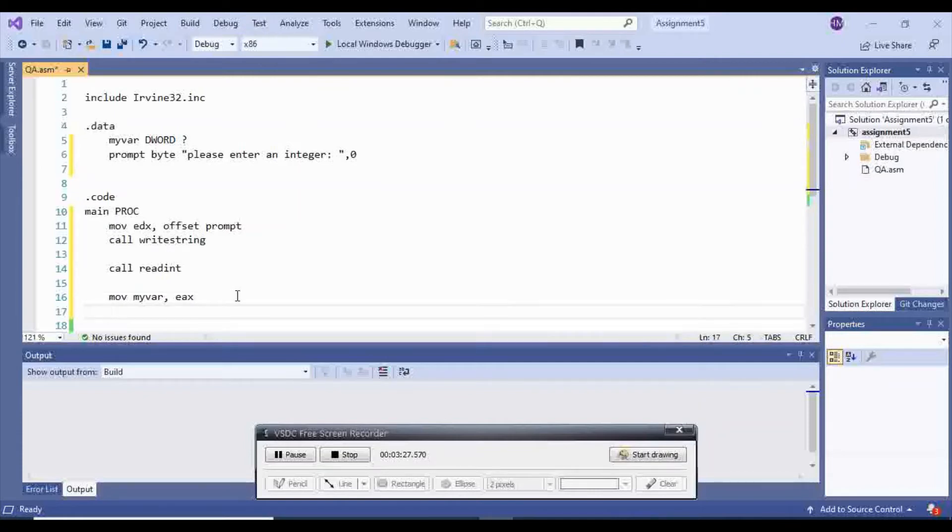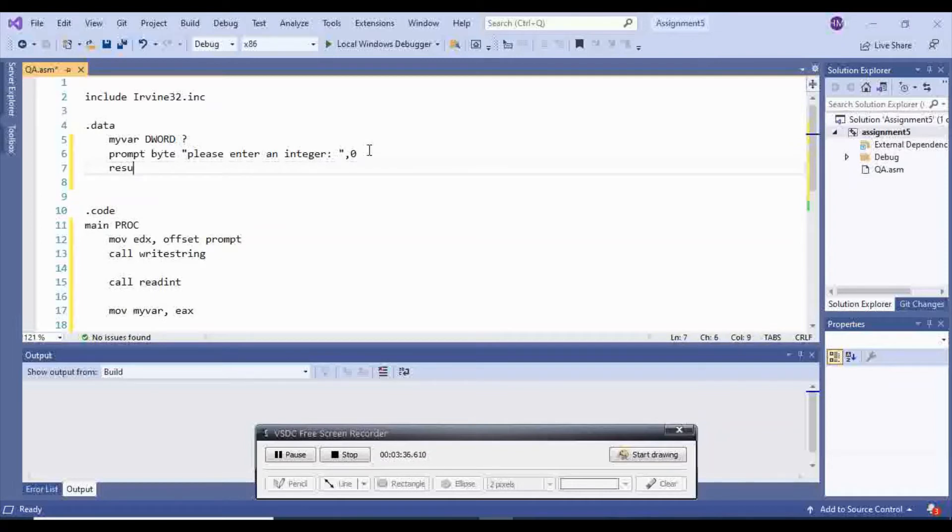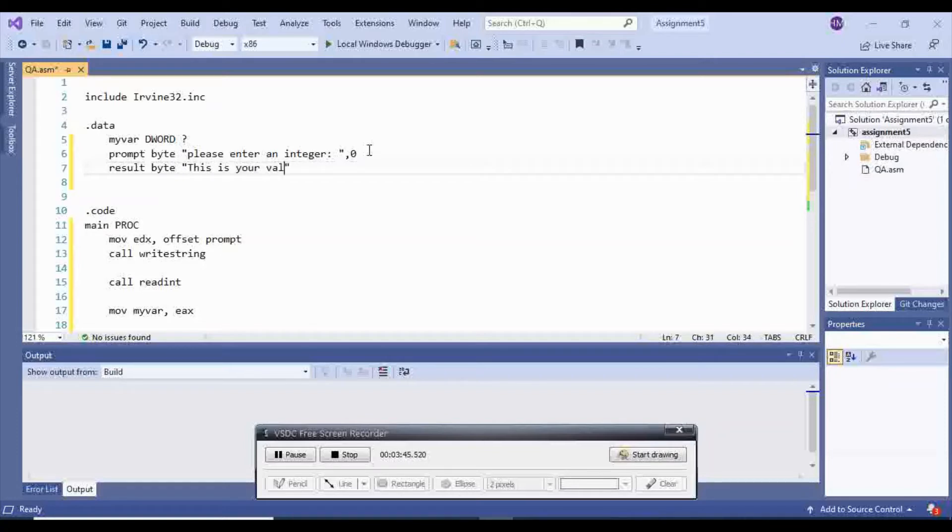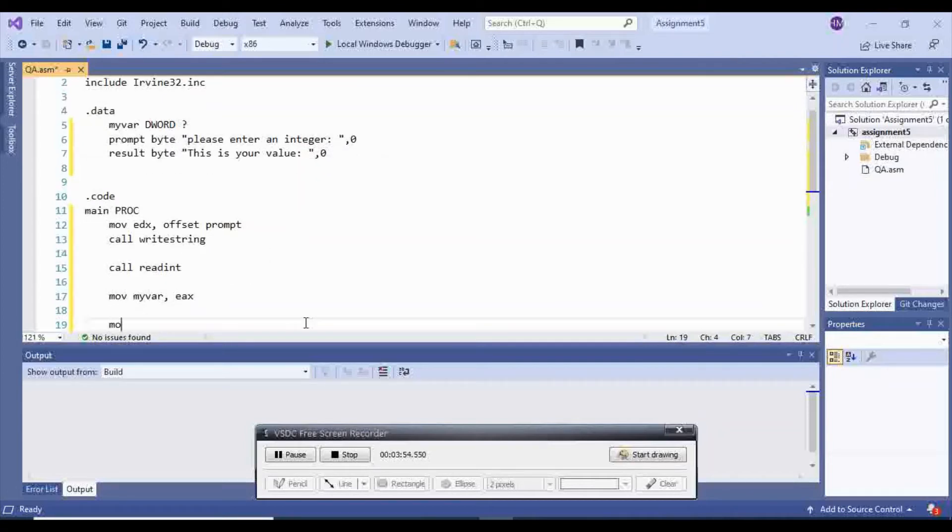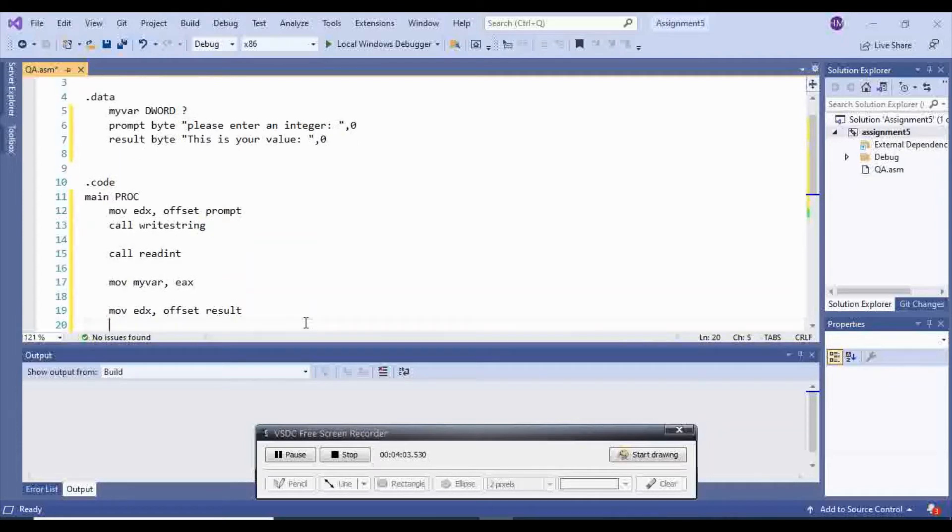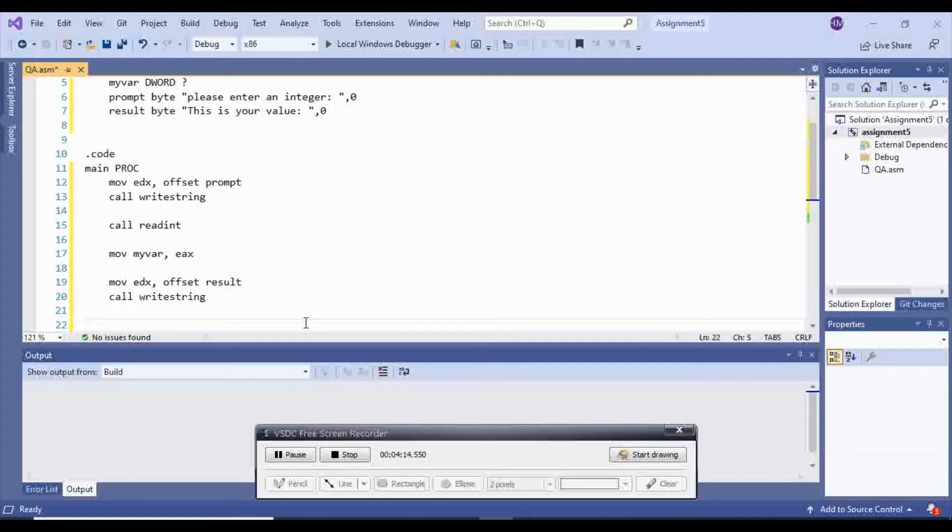So then, to make sure that my var actually have that value, I can move... Let's do this. I'm going to say result byte. This is your value. I'm going to move edX offset result, and I'm going to call write string. So we will display that.